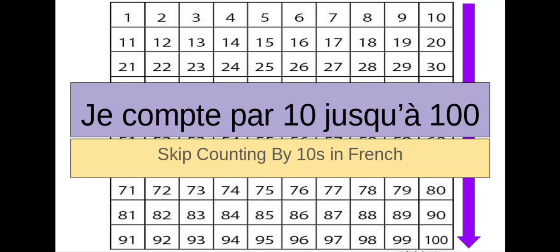N'oublie pas de bien regarder, bien écouter, et répéter après moi. Et vous savez quoi, les amis? Je vais expliquer la régularité. I am going to explain the pattern rule. Suivez-moi!